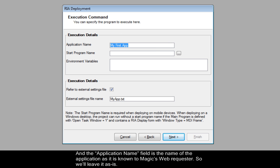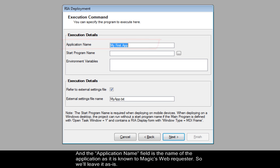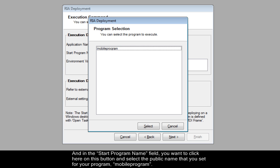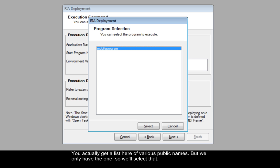And the Application Name field is the name of the application, as it is known to Magic's Web Requester. So, we'll leave it as is. And in the Start Program Name field, you want to click here on this button, and select the public name that you set for your program, Mobile Program. You actually get a list here of various public names, but we only have the one, so we'll select that.